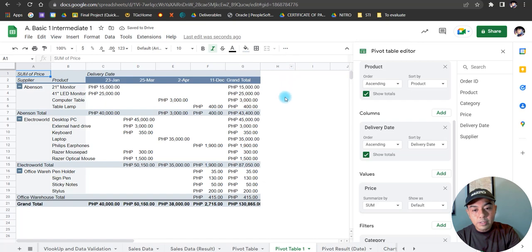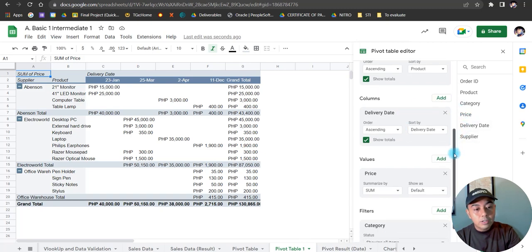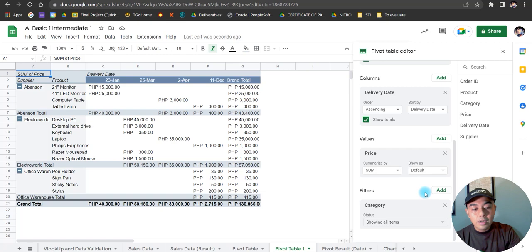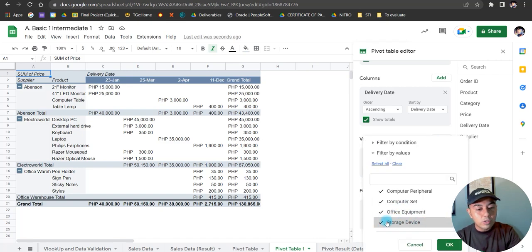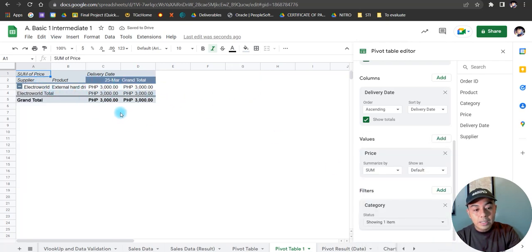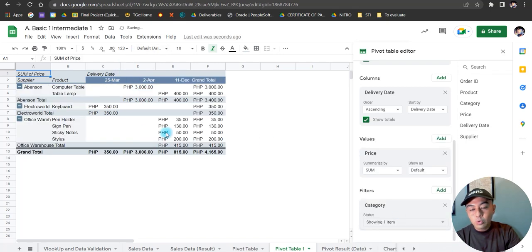This is how it's going to look — quite different from a regular table. The great thing about pivot tables is you can customize which data you wish to view, and it will not affect the original file. For example, if I want to see only the deliveries of Storage Devices, I just clear the selection, check 'Storage Device', and click OK. Now only Storage Device deliveries are shown. I can switch to Office Equipment the same way.